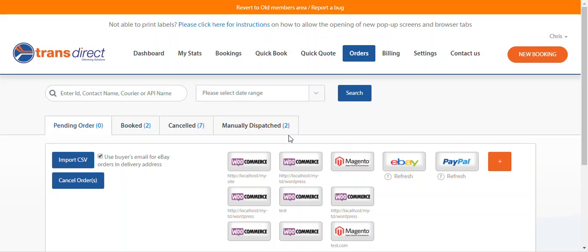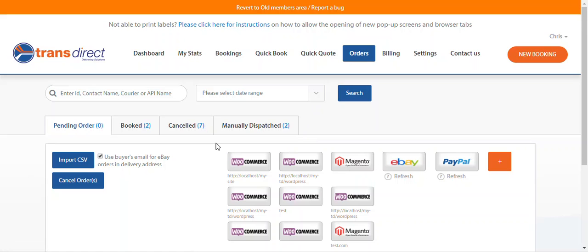You can quickly view order data from external modules in the order section of TransDirect. Here in pending orders, we can see we've got orders from WooCommerce, Magento, eBay, and PayPal.